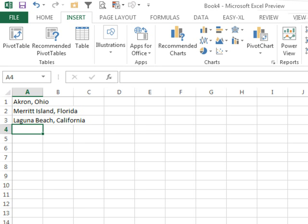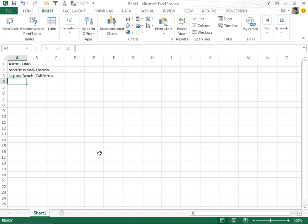Hey! Welcome back to the MrExcel netcast. I'm Bill Jelen from MrExcel. All week we're going to take a look at some of the great things in Excel 2013, and of course there'll be a lot more, but let's take a look here.